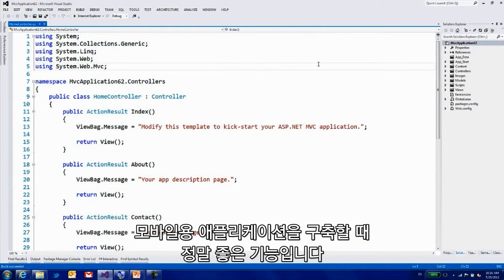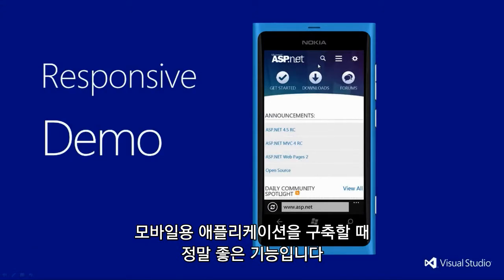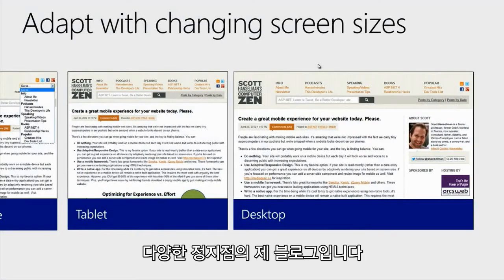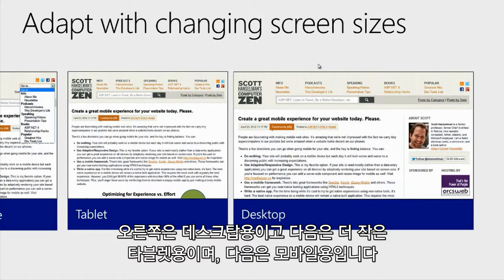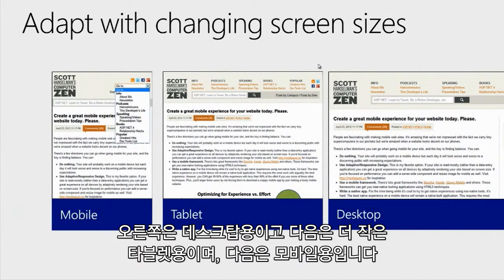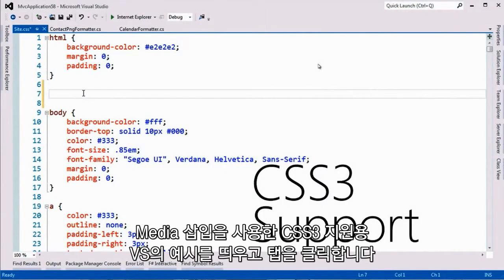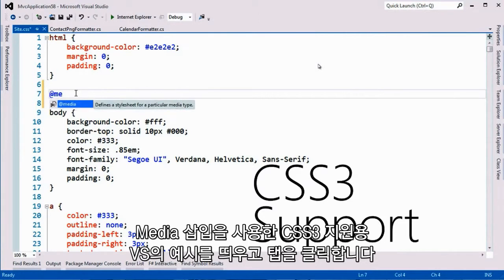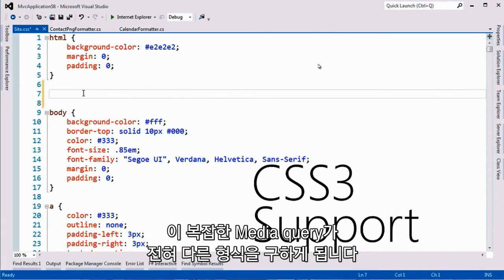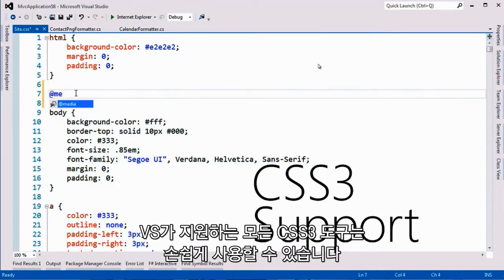This is called responsive or adaptive design, and even the default template uses responsive design. We think that this is a really great way for you to prepare your application for mobile. Here's an example with my blog — I have multiple breakpoints. On the right we can see desktop, and as the site gets smaller, tablet and then mobile — all using CSS and the tools built into Visual Studio. In Visual Studio, CSS3 support includes a snippet where you type 'at media' and hit tab, and that complicated media query gets created for you.